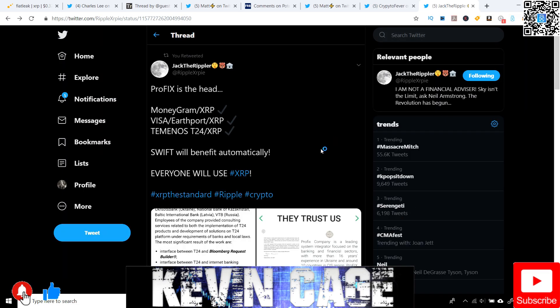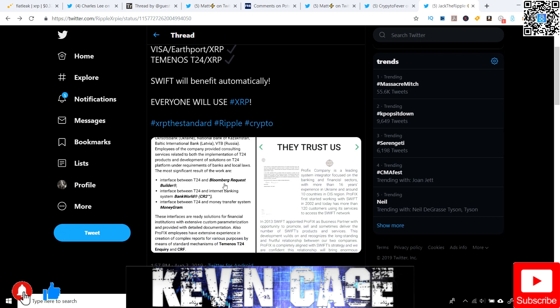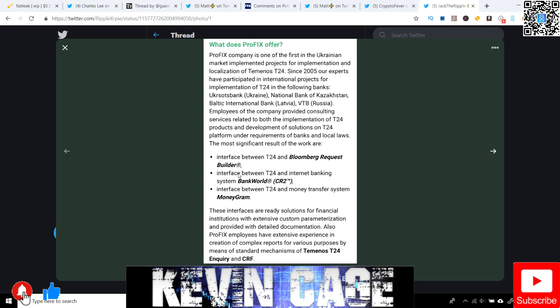Lastly, we're going to finish off with this. JackTheRippler on Twitter. Profix is the head. MoneyGram, XRP, check. Visa, EarthPort, XRP, check. Temenos T24, an XRP, check. Swift will benefit automatically. Everyone will use XRP. So let's check this out and see exactly what he's talking about. So Profix, this is a company, is one of the first in the Ukrainian market implemented projects for implementation and localization of Temenos T24.